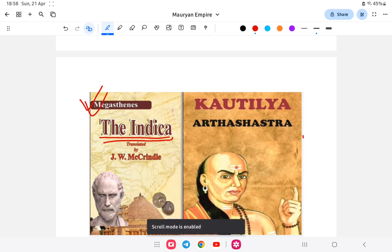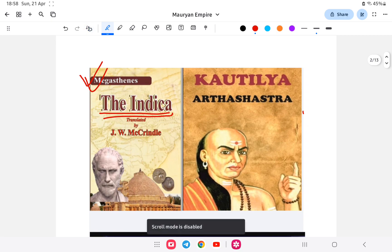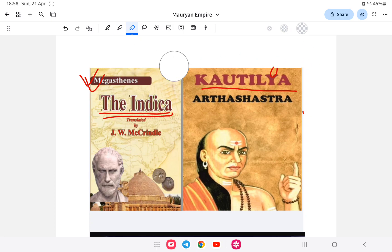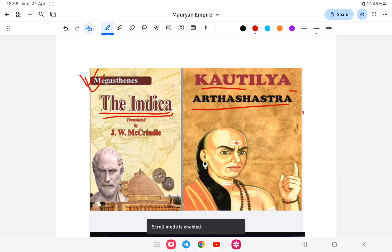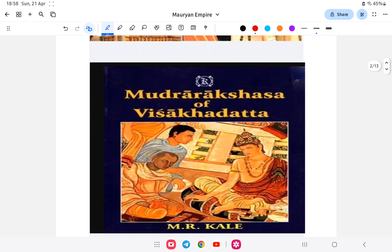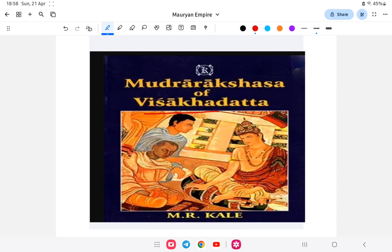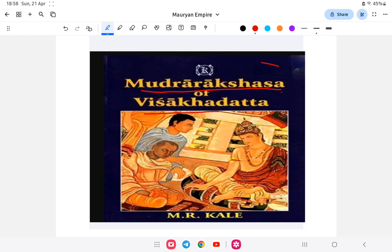Similarly, in Chandragupta Maurya's time, there was Kautilya, also called Chanakya, also known as Vishnugupta. He wrote the Arthashastra. The third important book is Mudra Rakshasa, written by Vishakadatta, which is about Chandragupta Maurya and the founding of the Mauryan Empire.